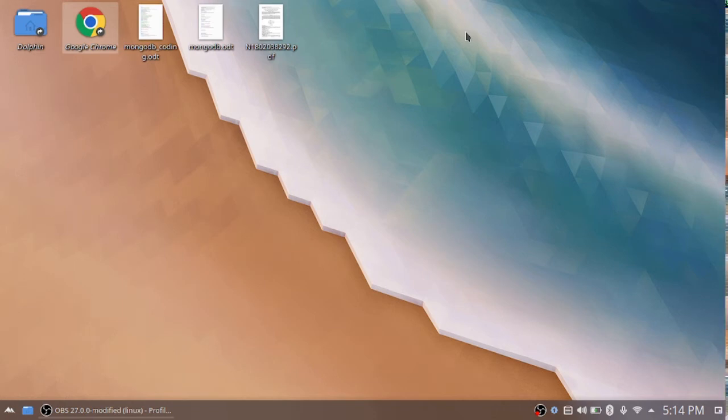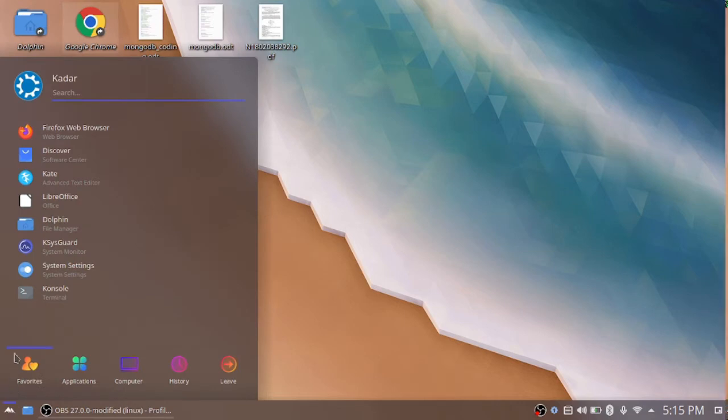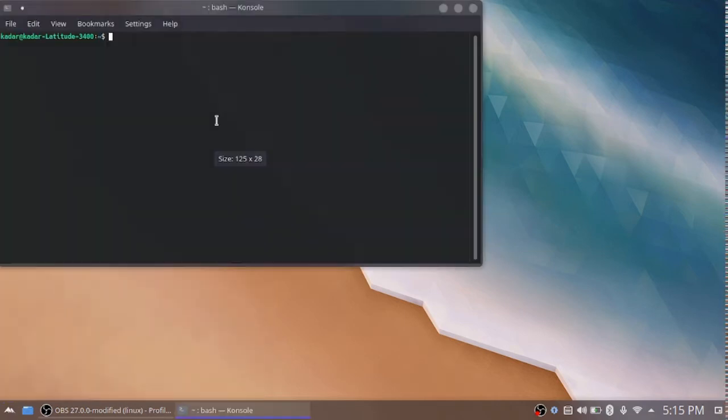Let's see how to install the OBS in the Kubuntu OS. For that, just move to the console.